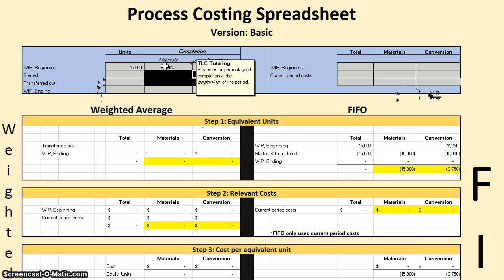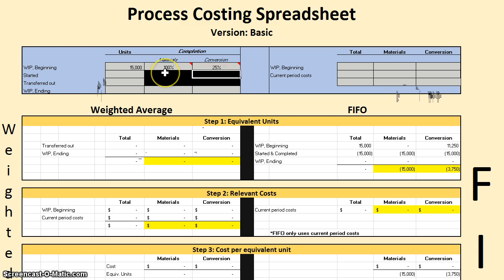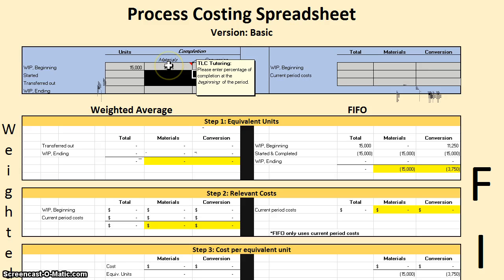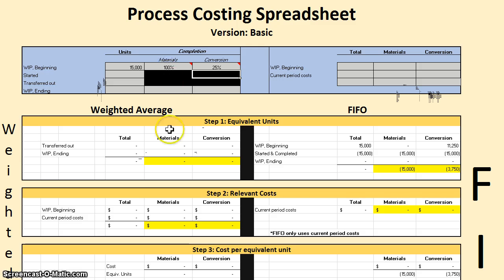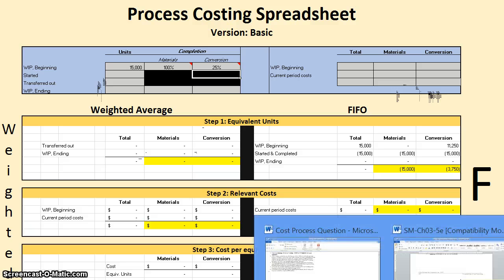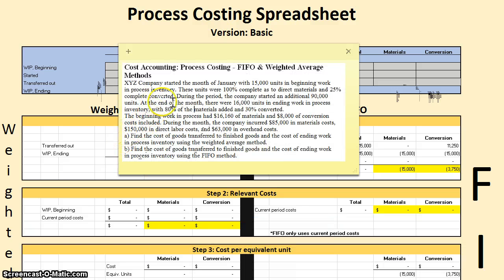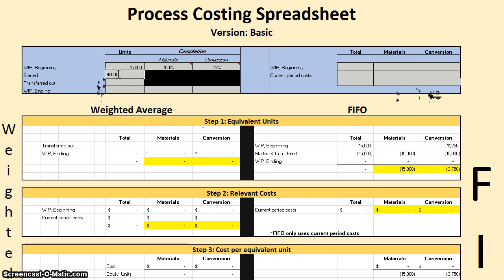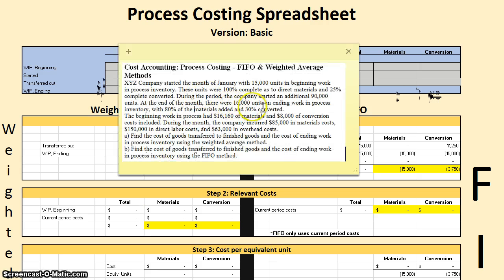Keep in mind these notes want us to put in the percentage of completion for beginning work in process at the beginning of the period. The spreadsheet handles the period-focus calculation for us. During the month, there were 90,000 units started. Our ending work in process had 16,000 units, and during this period we completed 80% materials and 30% conversion.